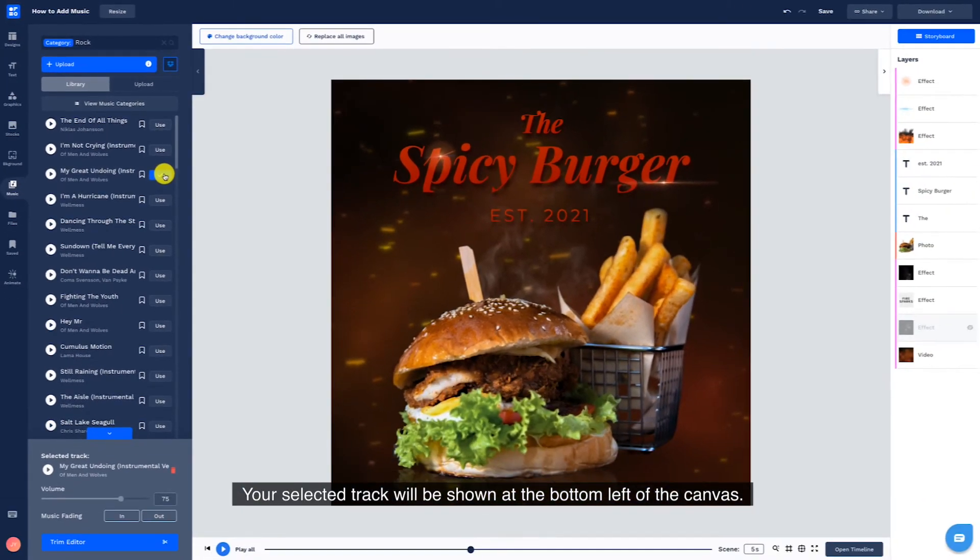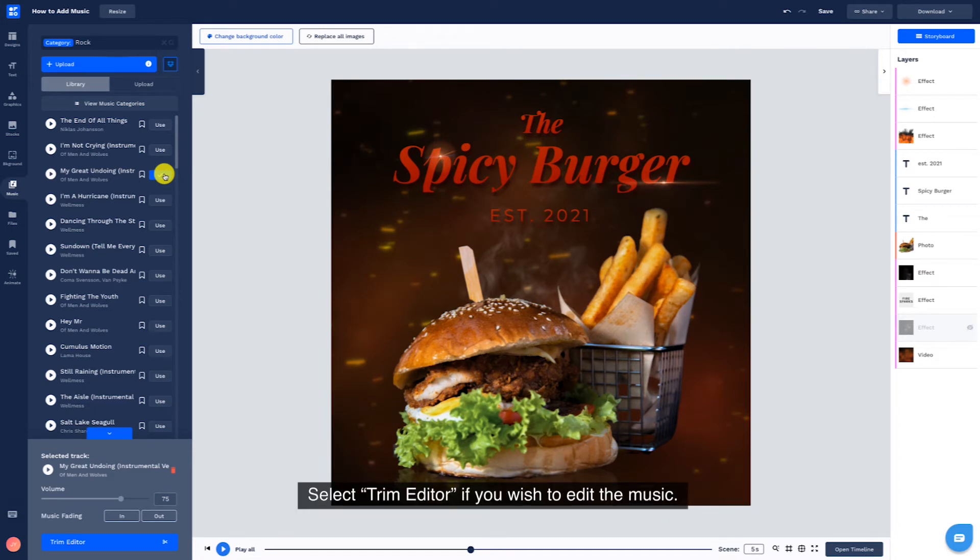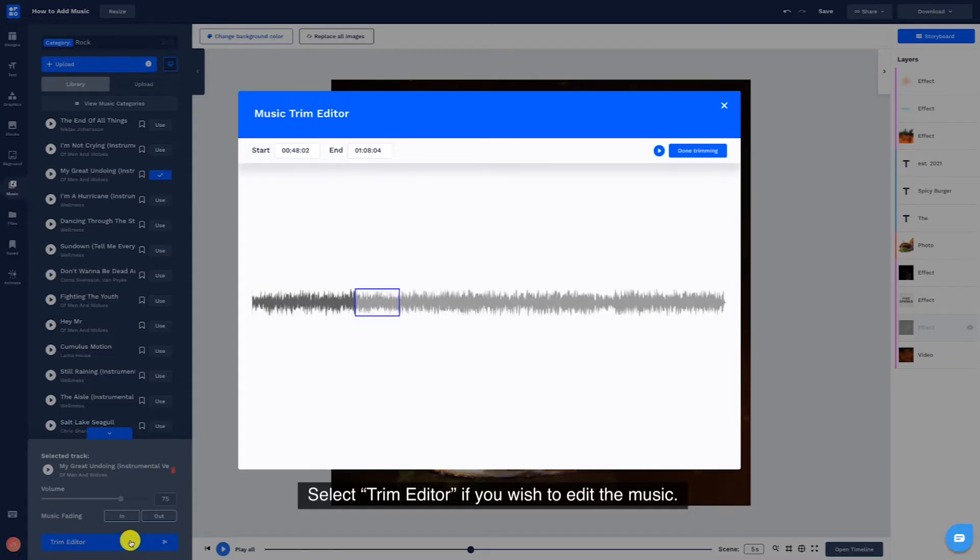Your selected track will be shown at the bottom left of the canvas. Select Trim Editor if you wish to edit the music.